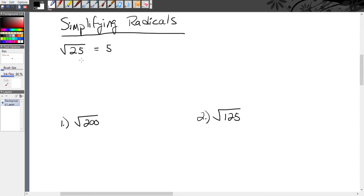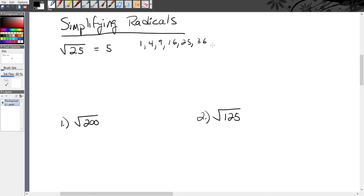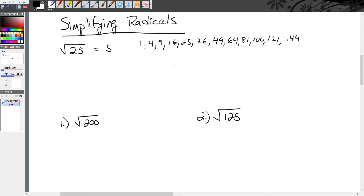It's very easy to find the square root of 25 because 25 is what's called a perfect square. Perfect squares come from whole numbers multiplied by themselves — you learned these back in elementary school: 1×1=1, 2×2=4, 3×3, 4×4, 5×5, 6×6, 7×7, 8×8, 9×9, 10×10, 11×11, 12×12, and so on. Those are perfect squares.